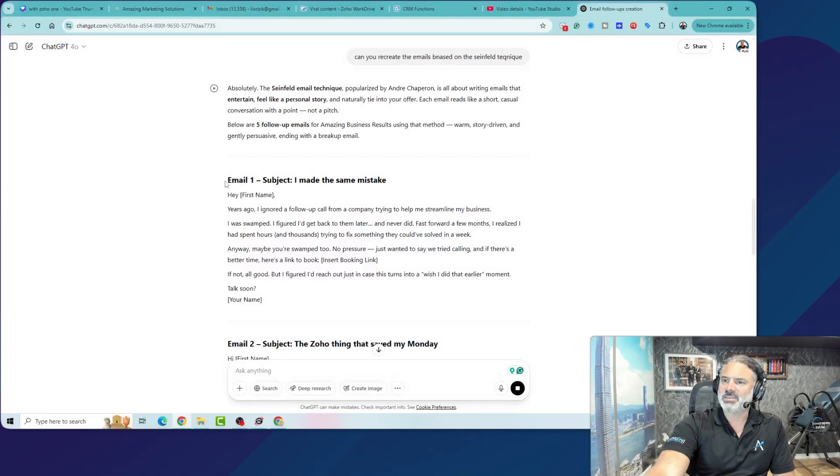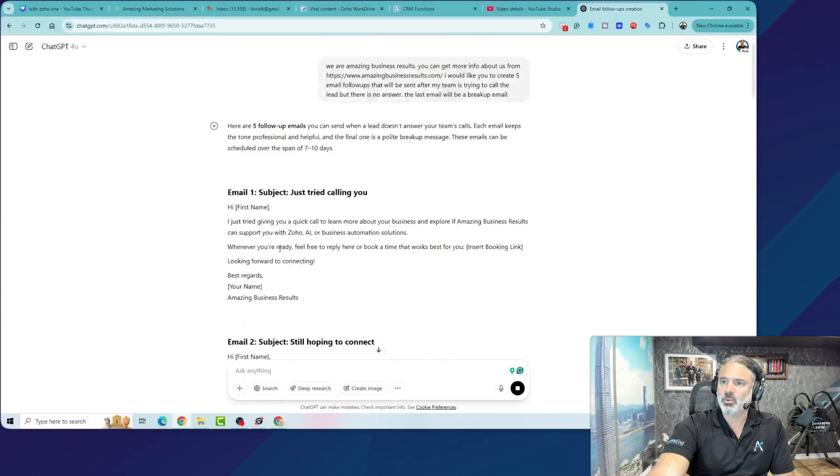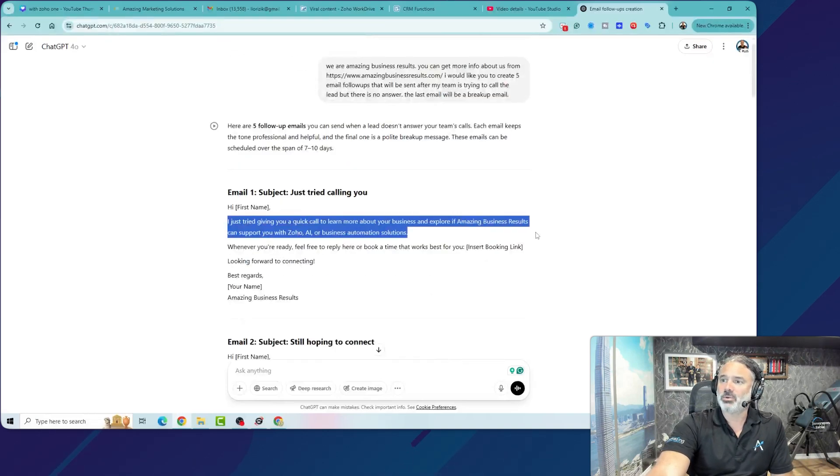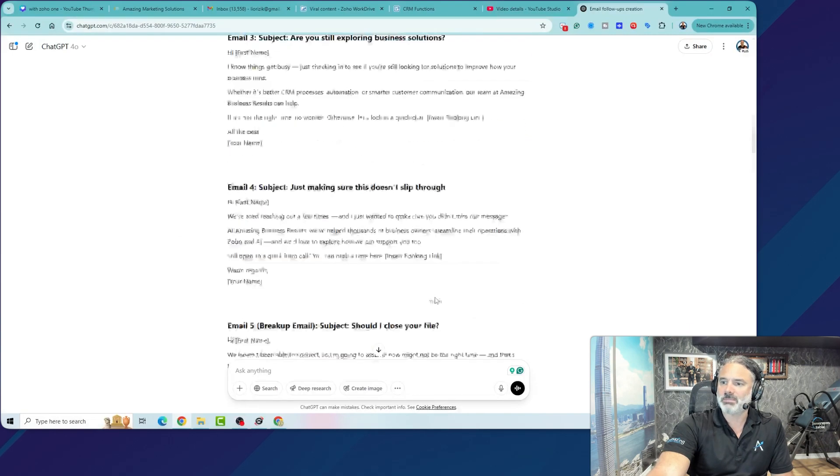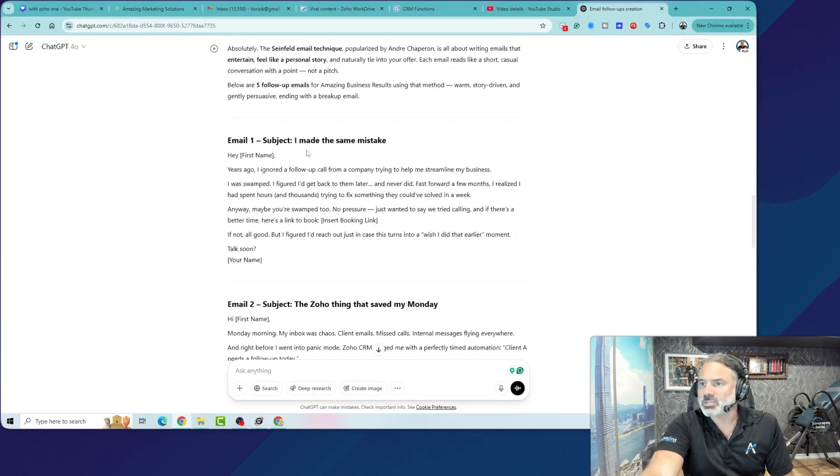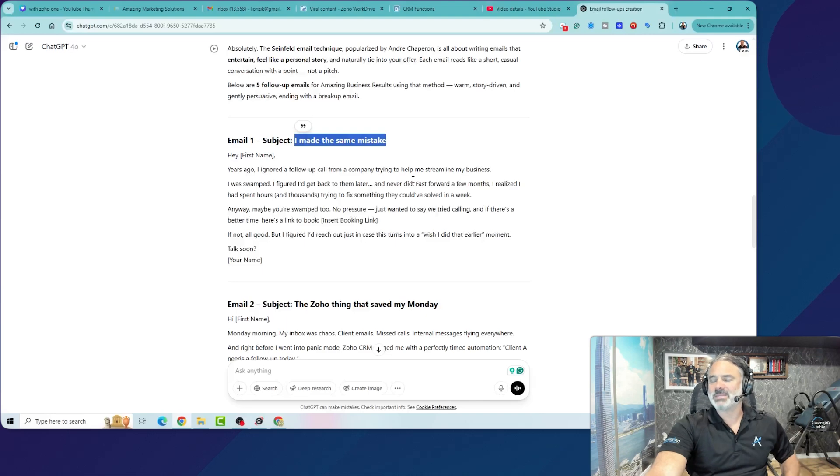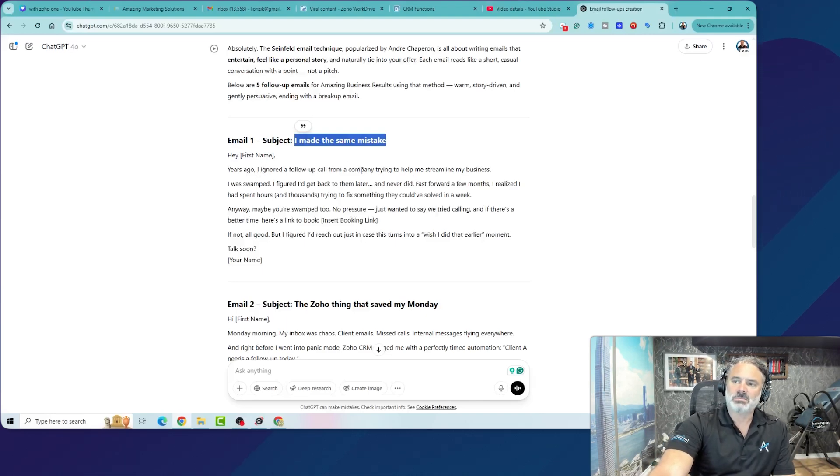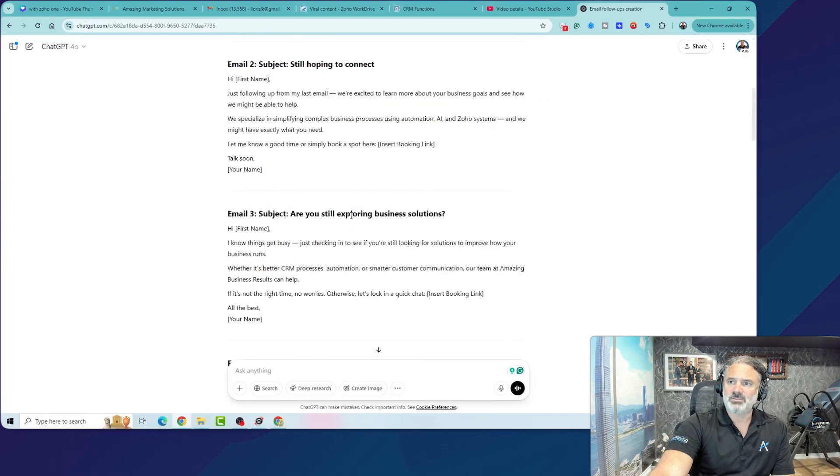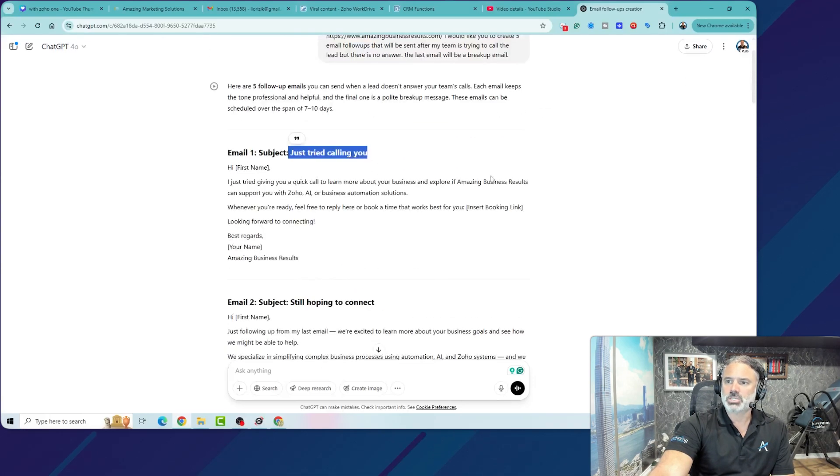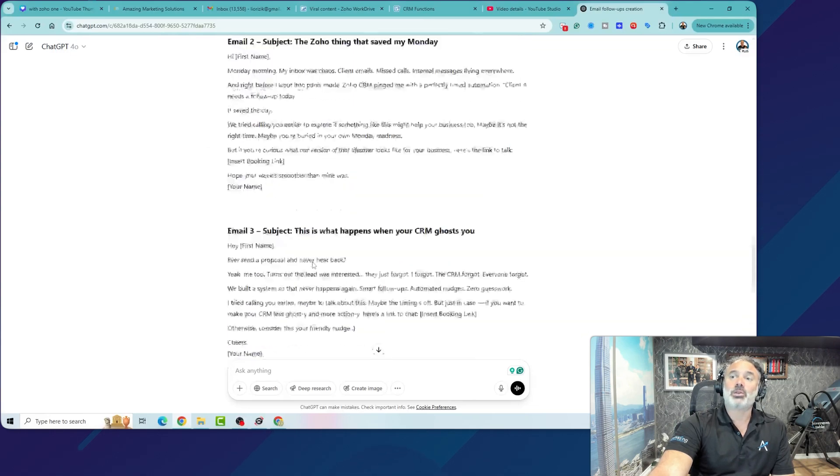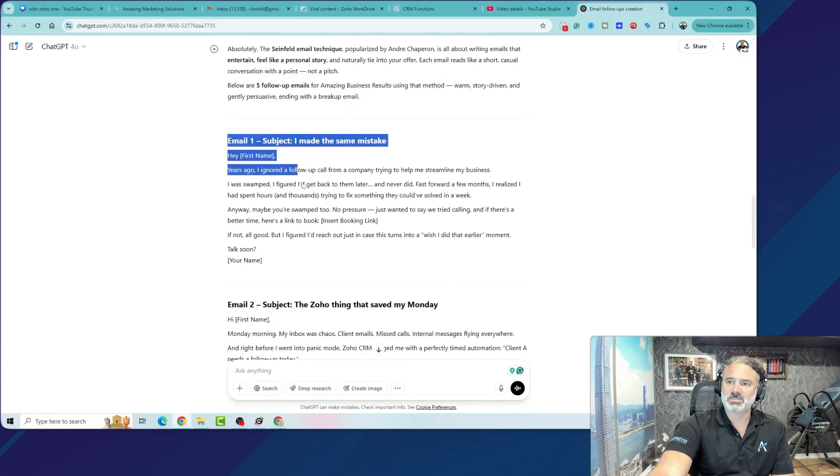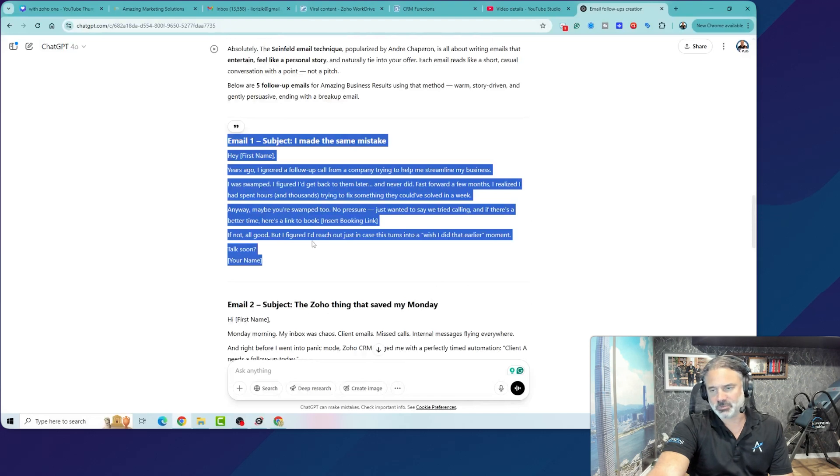So now you can see the difference between this one. Let's go to email number one before. I just tried giving you a call to learn more about your business. Okay, we're not able to reach you. This one, first of all, here, I made the same mistake. So you have here a completely different subject that there is a better chance that someone will open versus just tried calling you. And by the way, you can also mix between the two. So you will have some emails from Seinfeld and some emails from regular marketing.